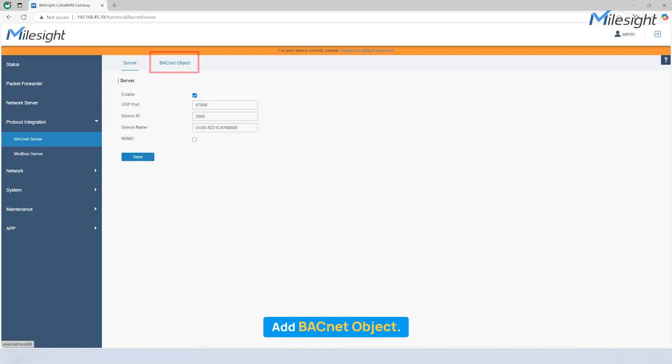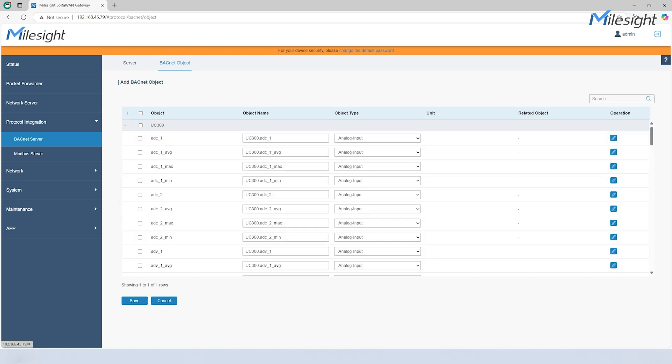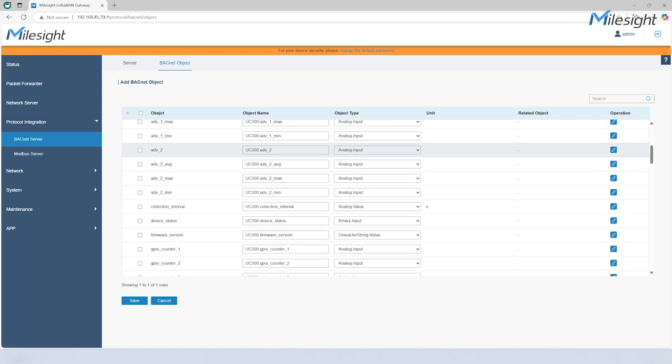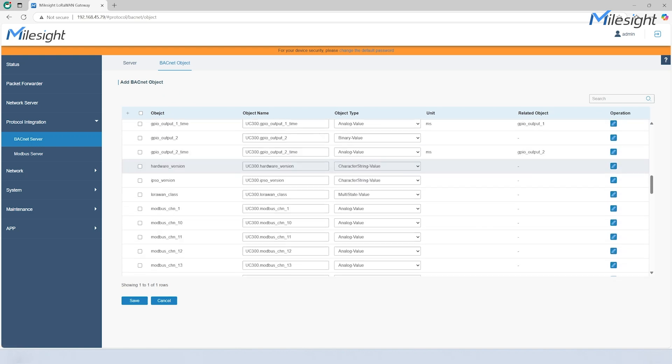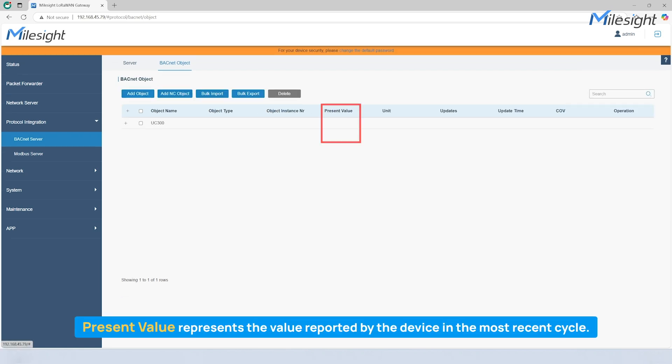Move to BACnet object section and add BACnet object by simply ticking the added device and its related properties. For demonstration, we tick Modbus Channel 1 first. Normally, at the time of the first reporting cycle after completing the selection, you will see the reported value, indicating that the device is functioning properly and the data has been transmitted to the NS.